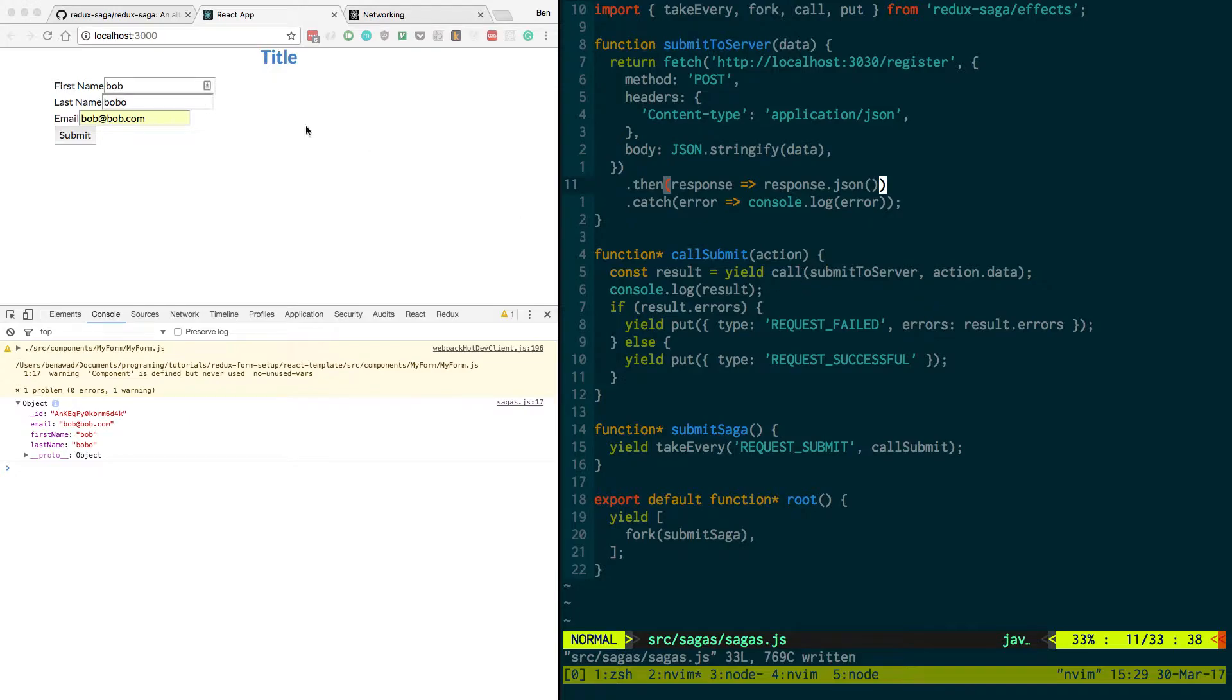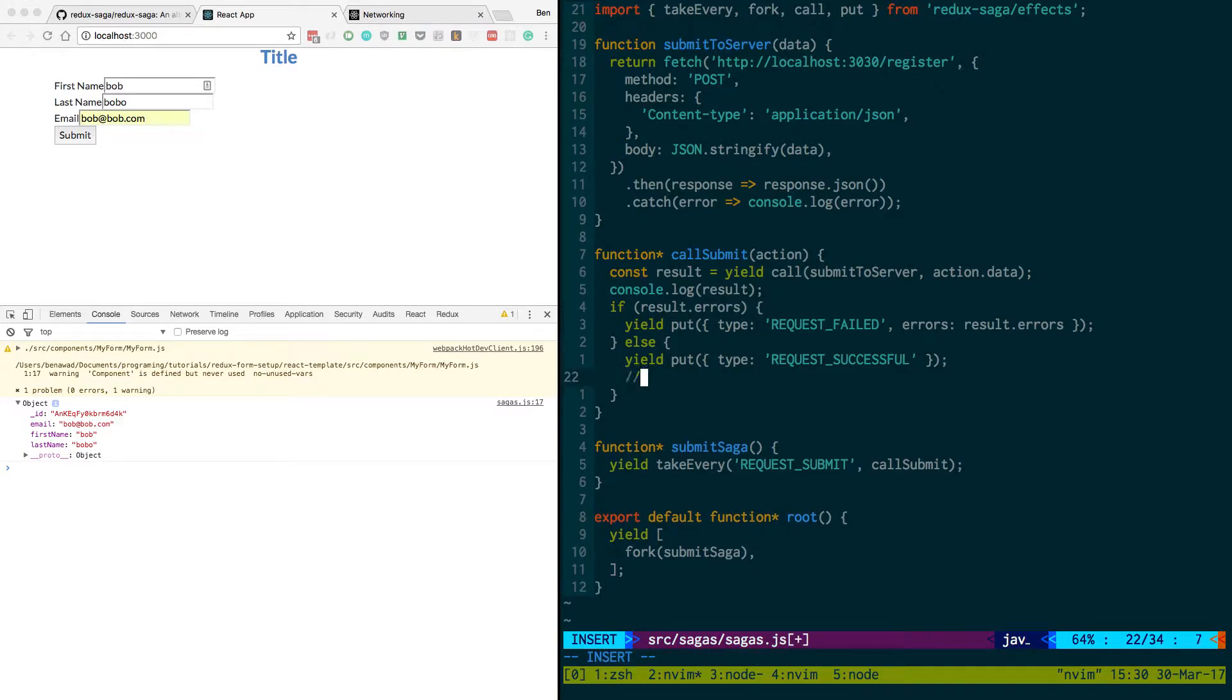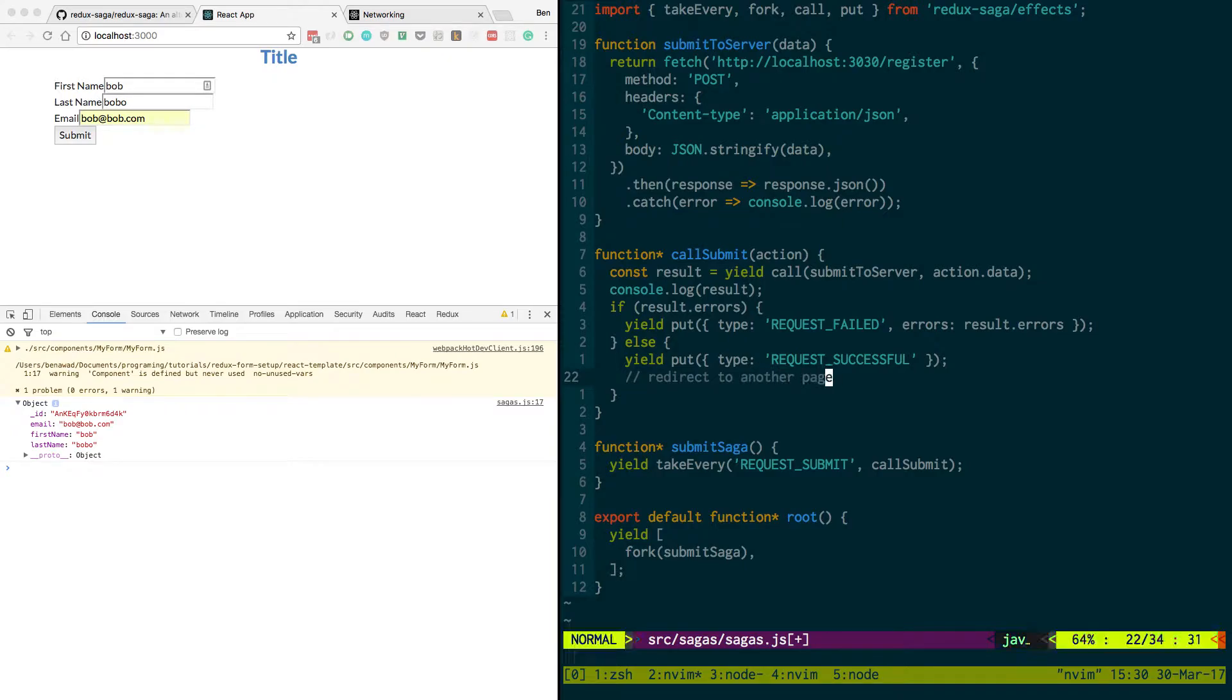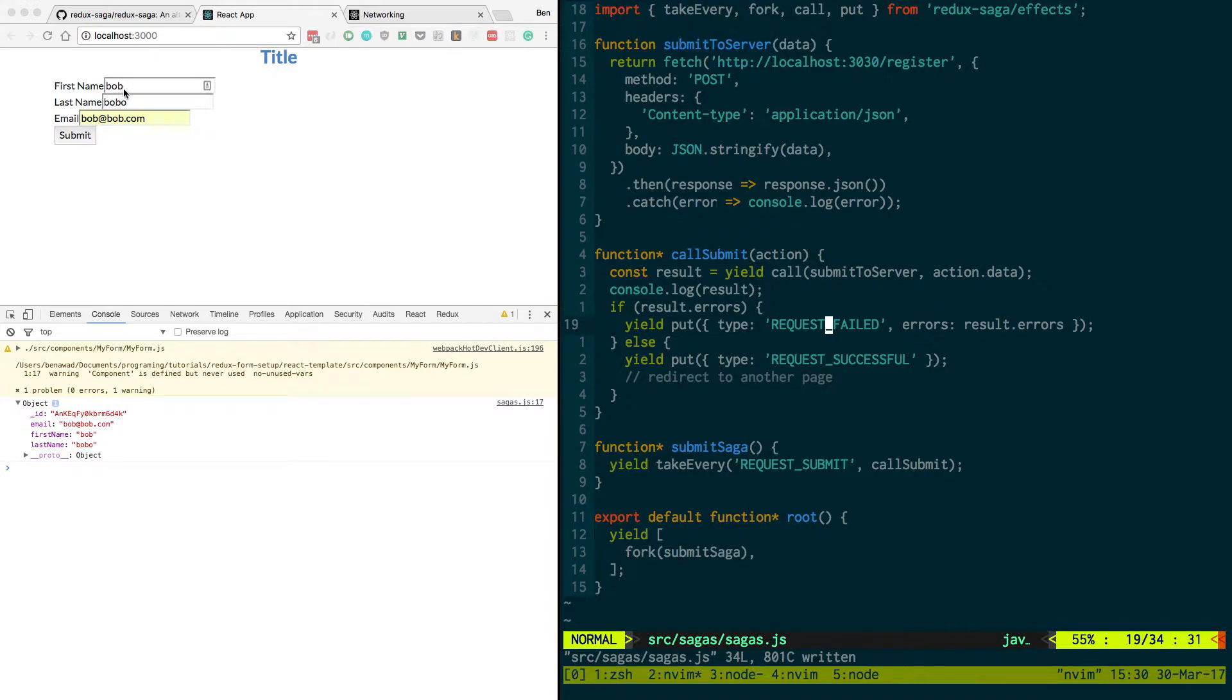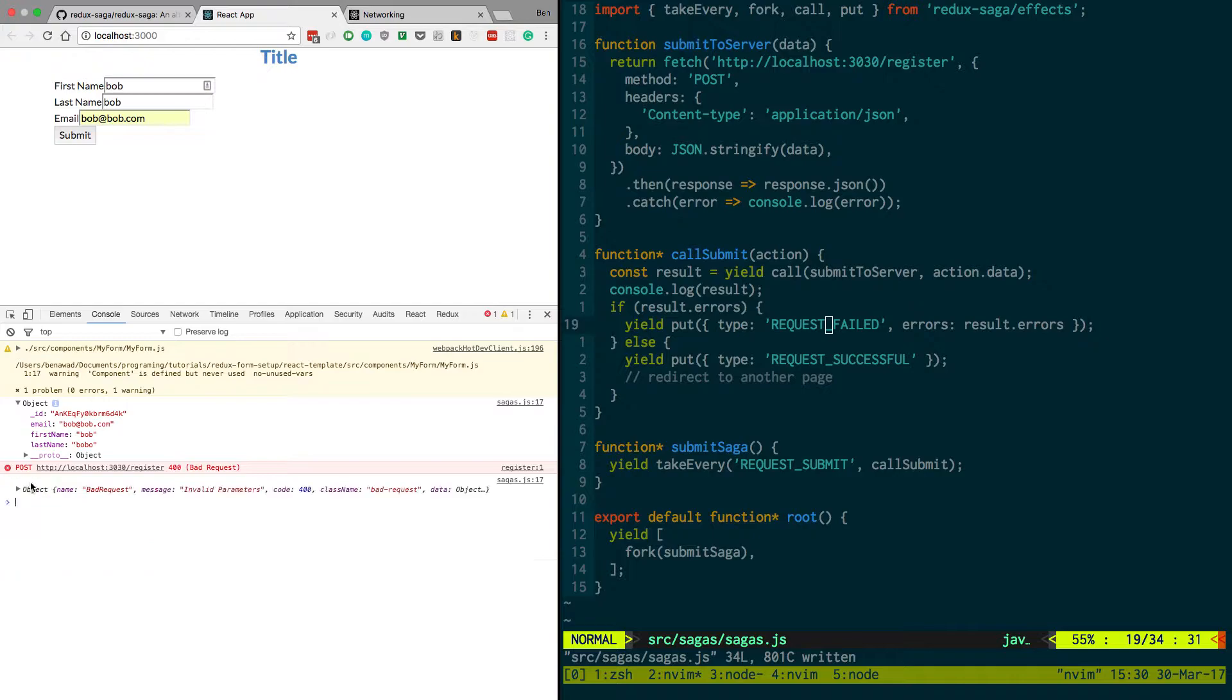But you notice how that worked nicely and there's nothing we really have to do if it submits and it works, right? We can then just like redirect them to another page. So like here we could say redirect to another page. But if they fail, what we'd like to do is for example if we get Bob, Bob, notice how it doesn't show the error anymore. And we want it to show the error.